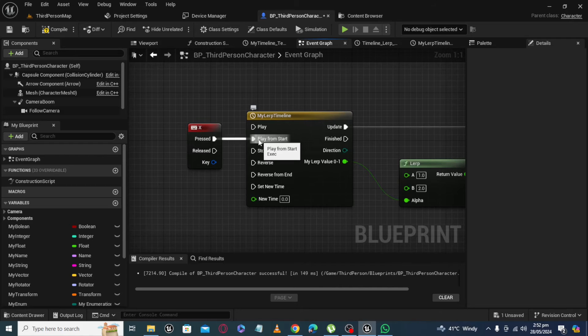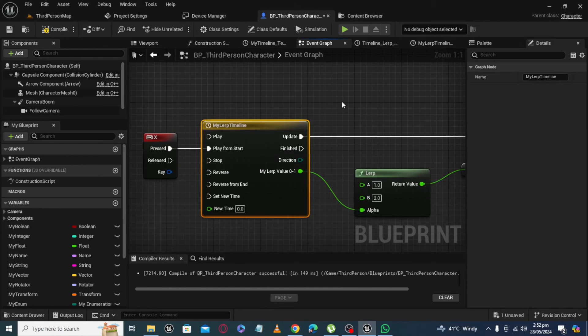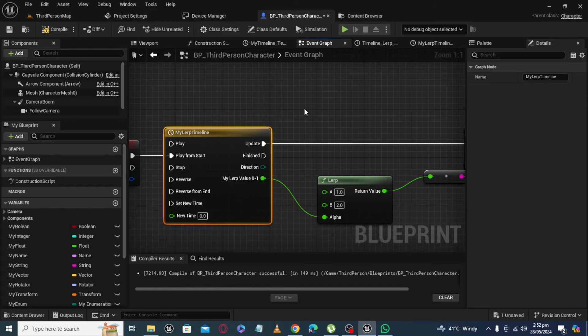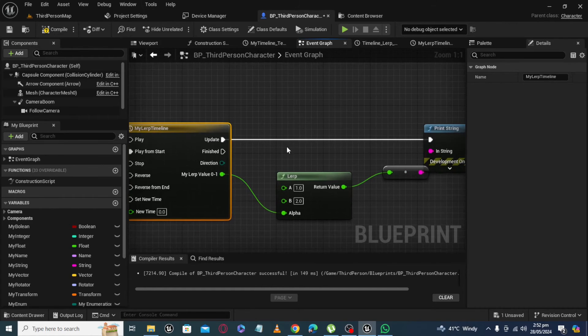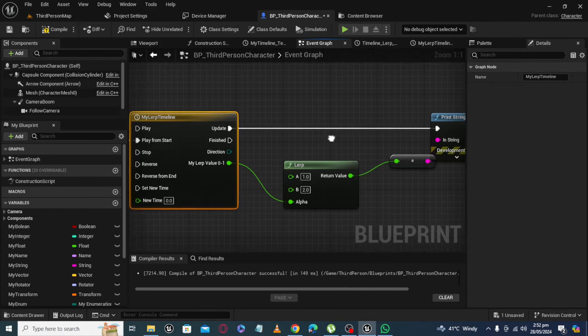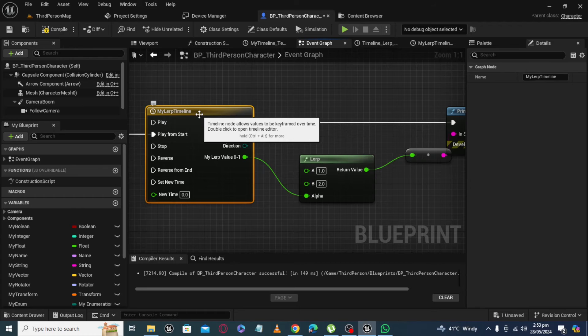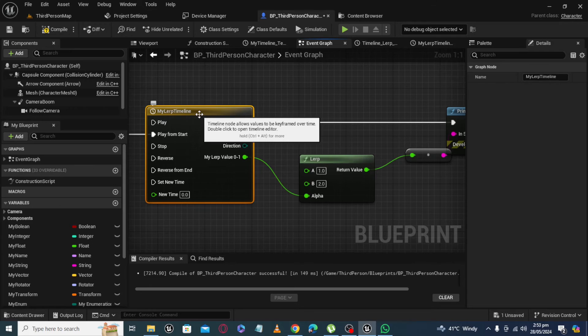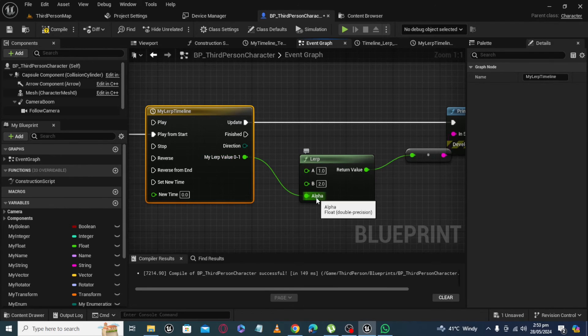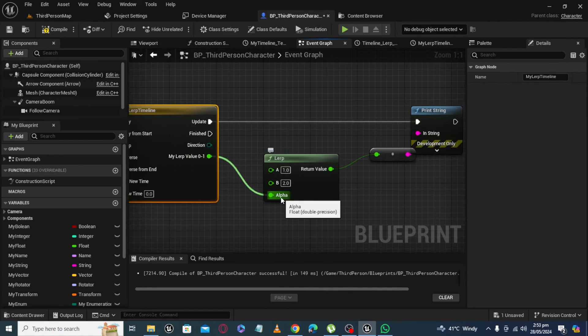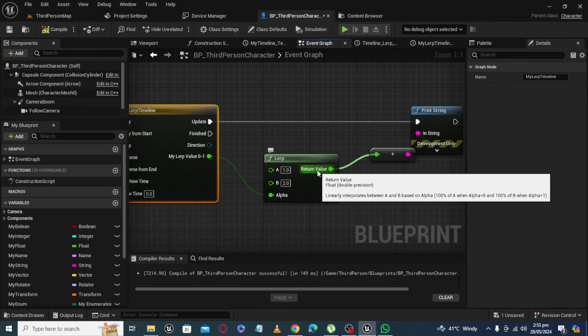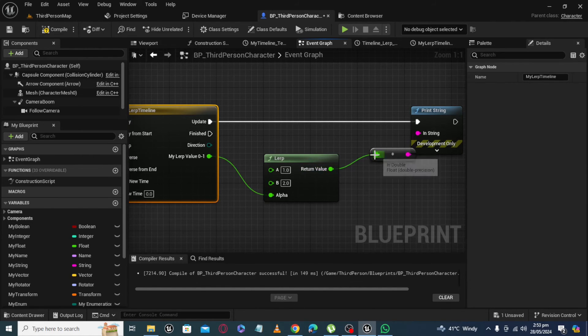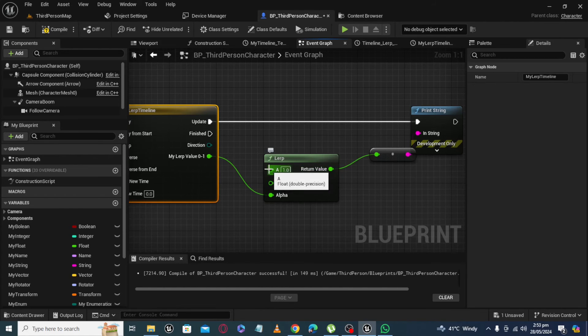When we play it from start, timeline will act something like tick. It will update value at every frame and will move from time 0 to 3 seconds. And during the course of this 0 to 3 time, it will keep on updating value from 0 to 1. And as our alpha starts to move from 0 to 1, it will give value at output from A to B.